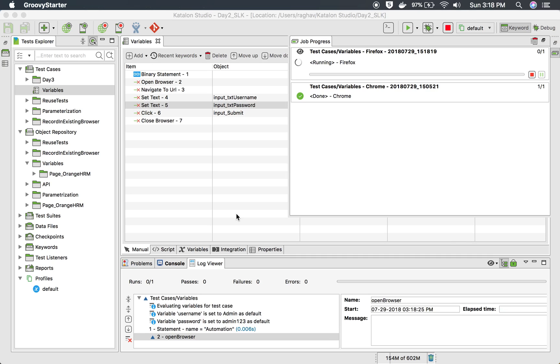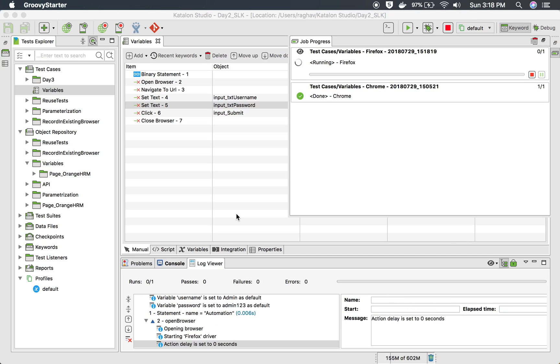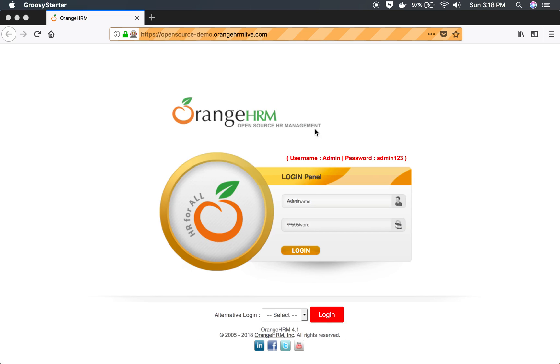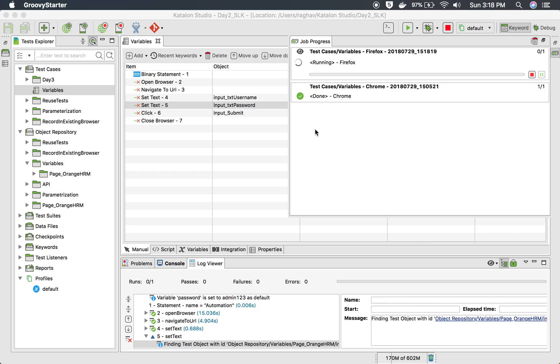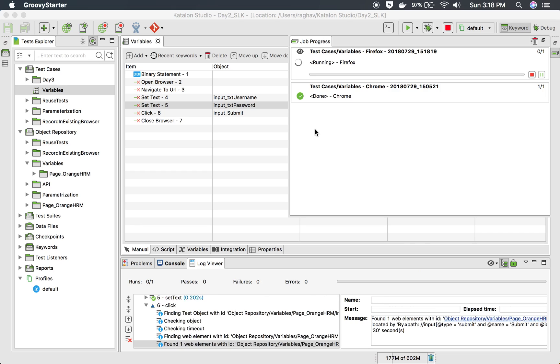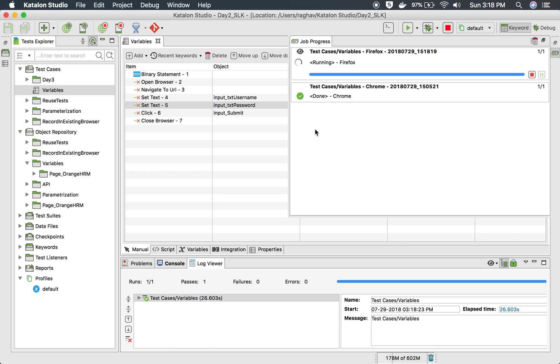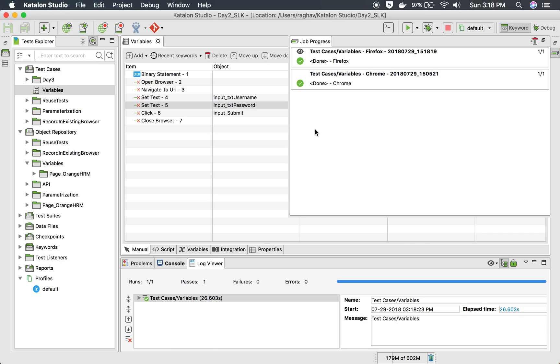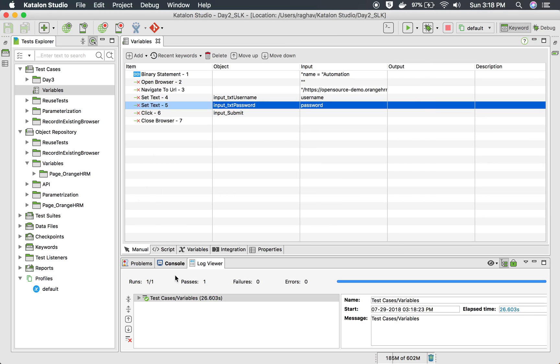So this is running on a Firefox browser. Let us just wait for this execution. Yes, it's opening the Firefox browser now and going to this URL, which is orange HRM demo site. It is adding, yes, it added the username and password, which was very fast, so maybe it was not very visible.